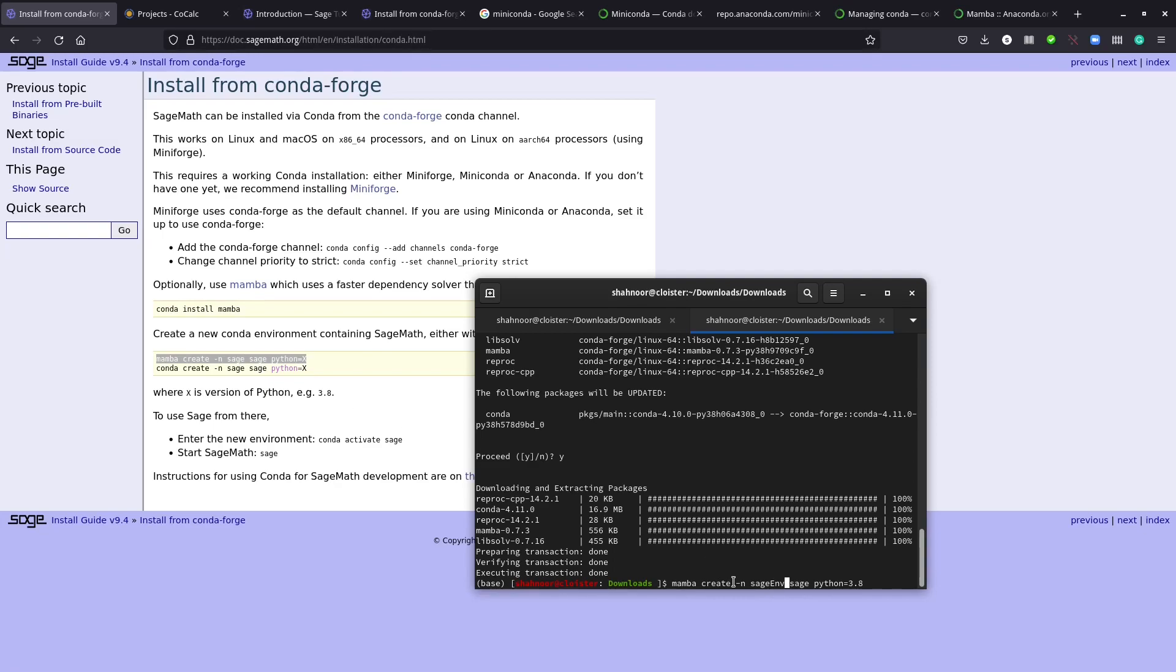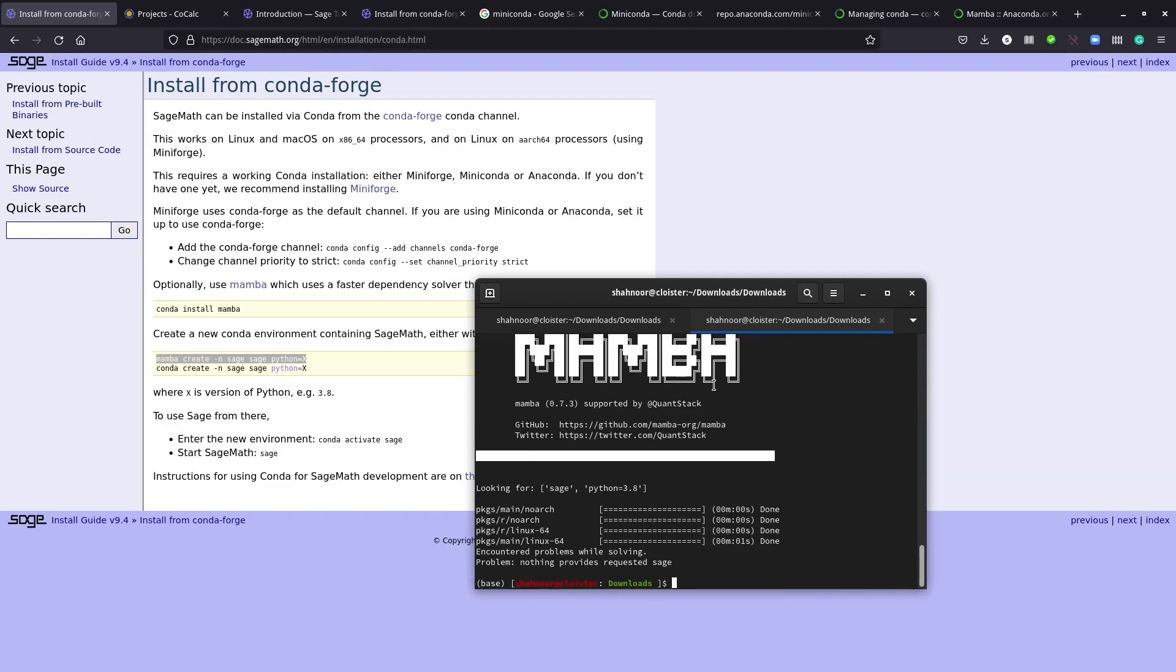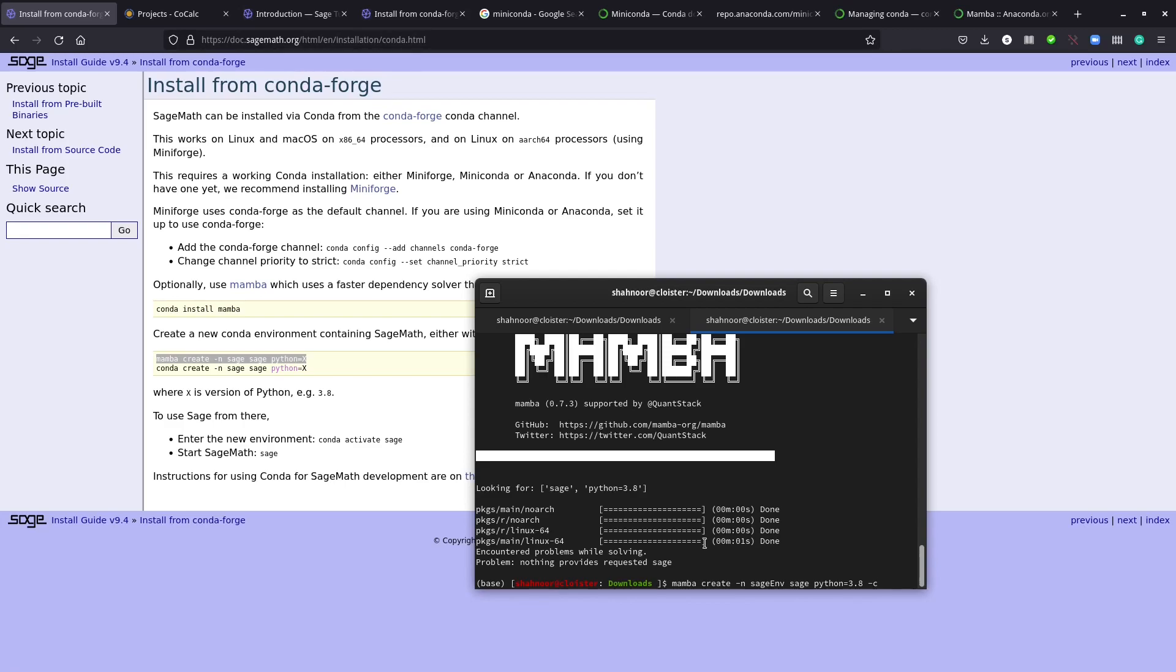The name should be sage_env. You can keep it sage, but I'm making it sage_env. We're going to install sage and python when creating this environment. Let's press enter. You have mamba installed, so it's looking for sage, but we encounter problems while solving - nothing provides requested sage.